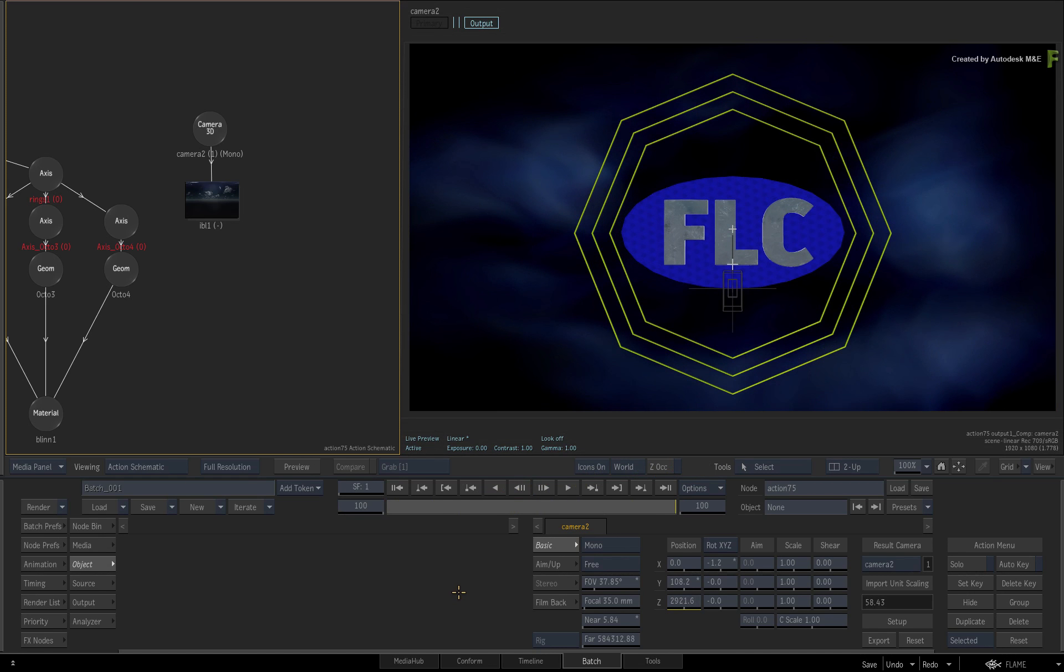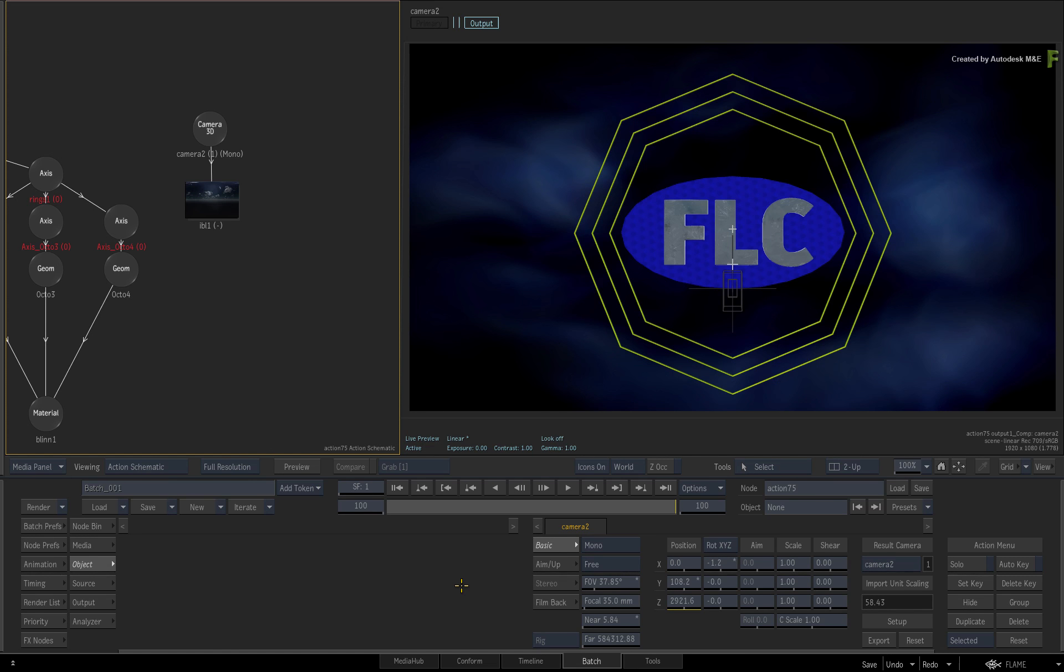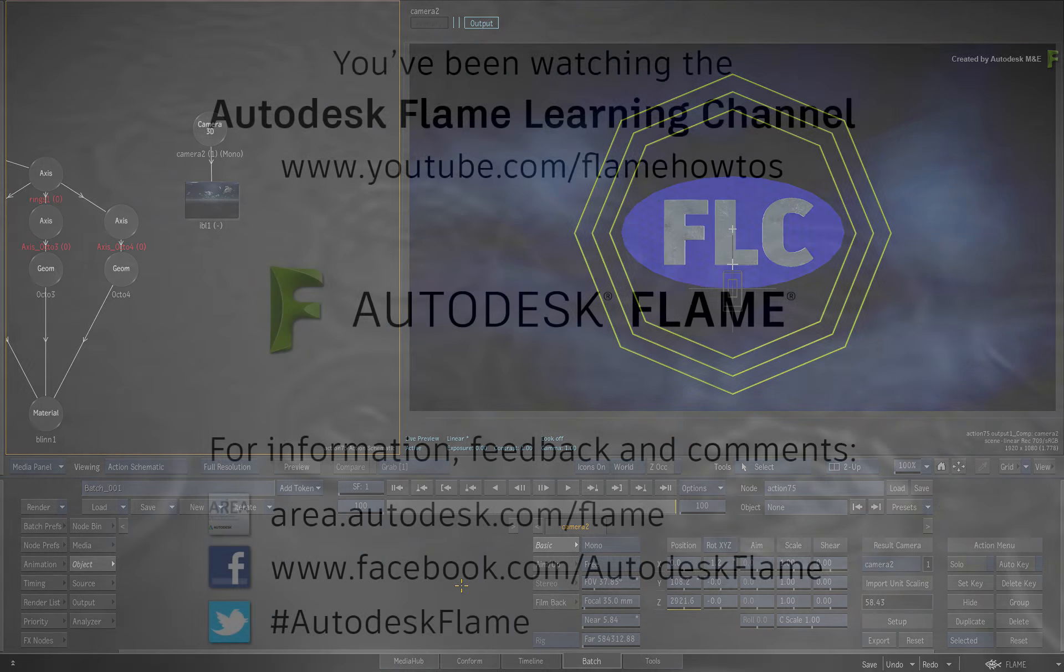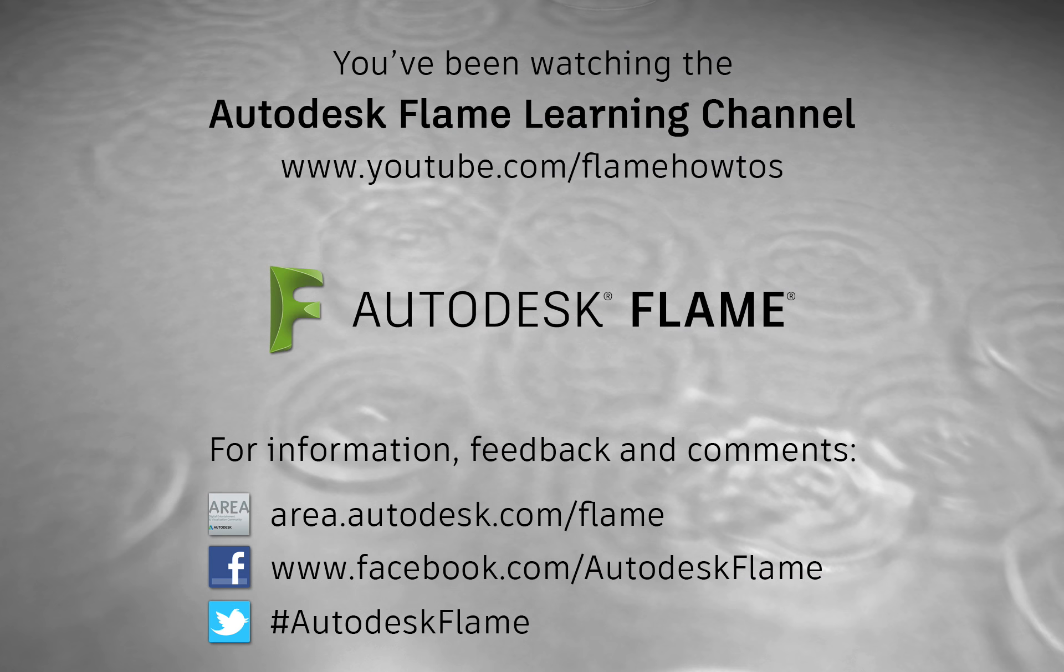Don't forget to also check out the other workflows, features and enhancements to the Flame 2018.3 update. Comments, feedback and suggestions are always welcome and appreciated. Thank you for watching, and please subscribe to the Flame Learning Channel for future videos.